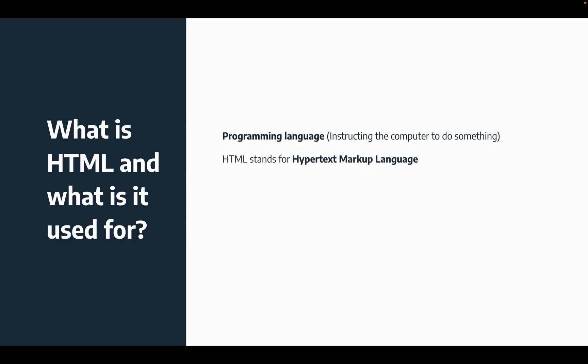So HTML stands for Hypertext Markup Language. Now if you can't memorize this just yet, that is okay, it'll come with time. Now HTML, also known as HTML5 for the fifth version, is used to create websites along with other languages like CSS, which I'm not going to go too far into as it'll get very confusing.